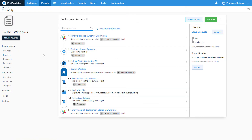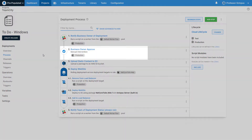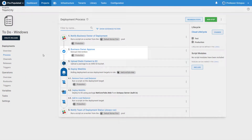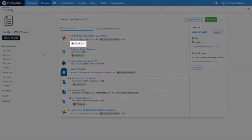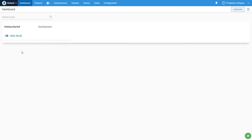A deployment process can be as complicated or as simple as you'd like. You can have notifications, manual interventions which pause the deployment until it is approved, along with rolling deployments. You can also configure steps to run only in specific environments. It is easy to feel overwhelmed when looking at all the possibilities — the recommendation is to start simple and then go complex.